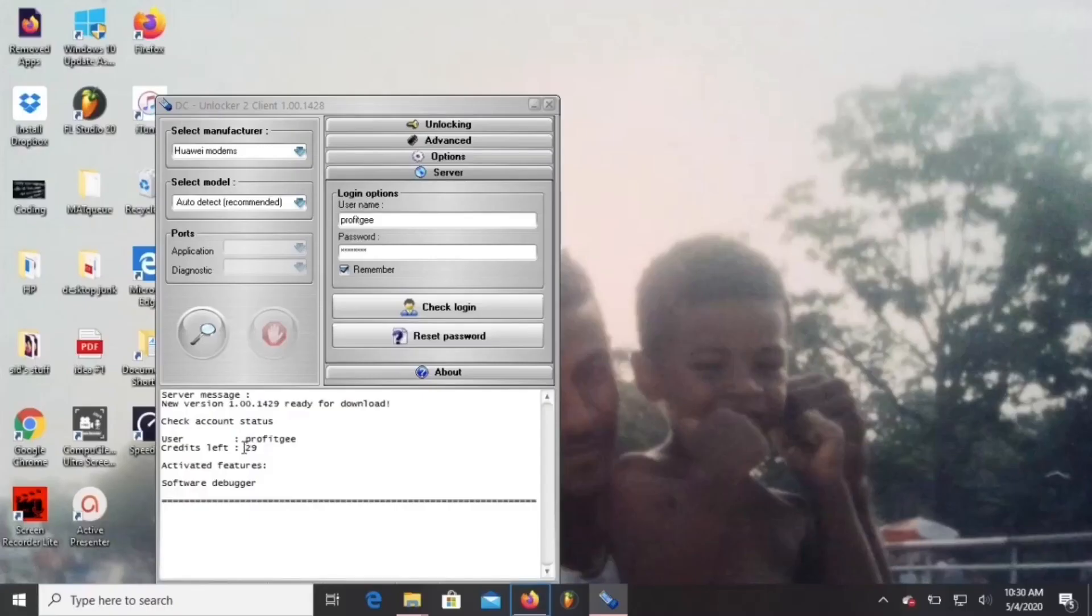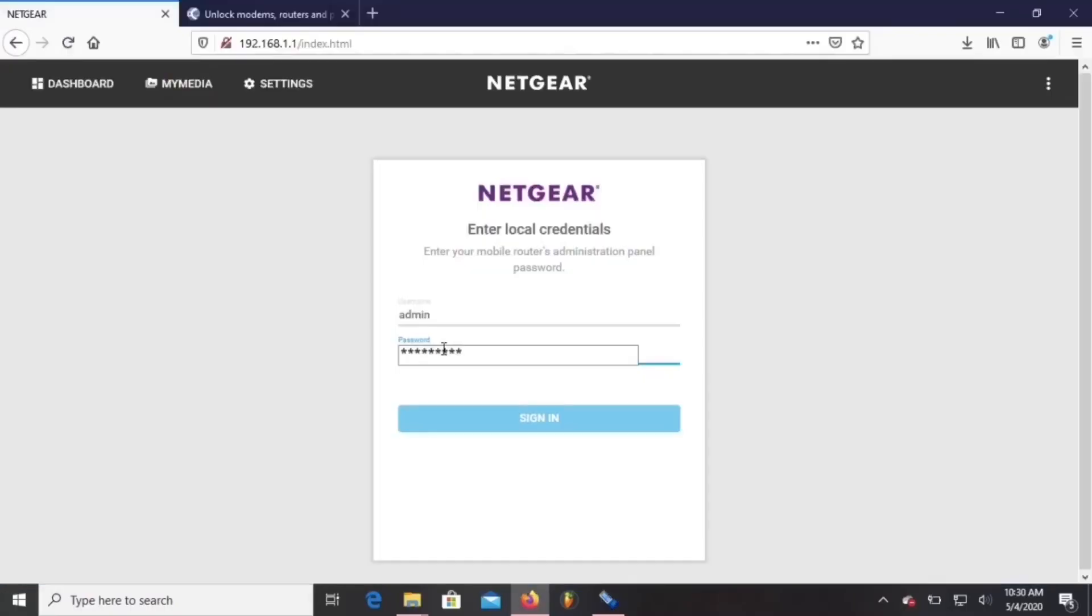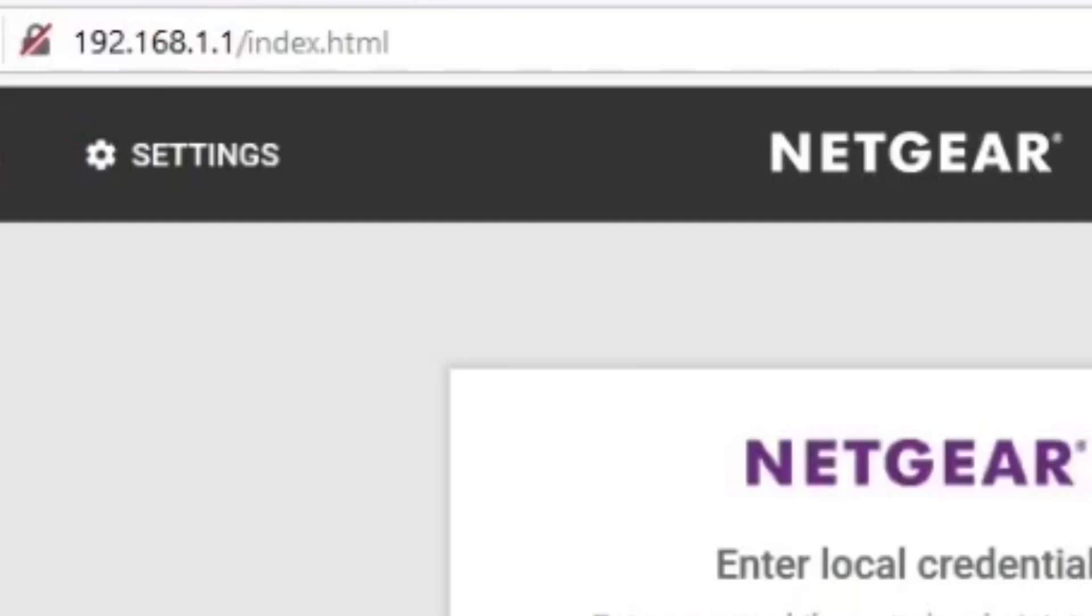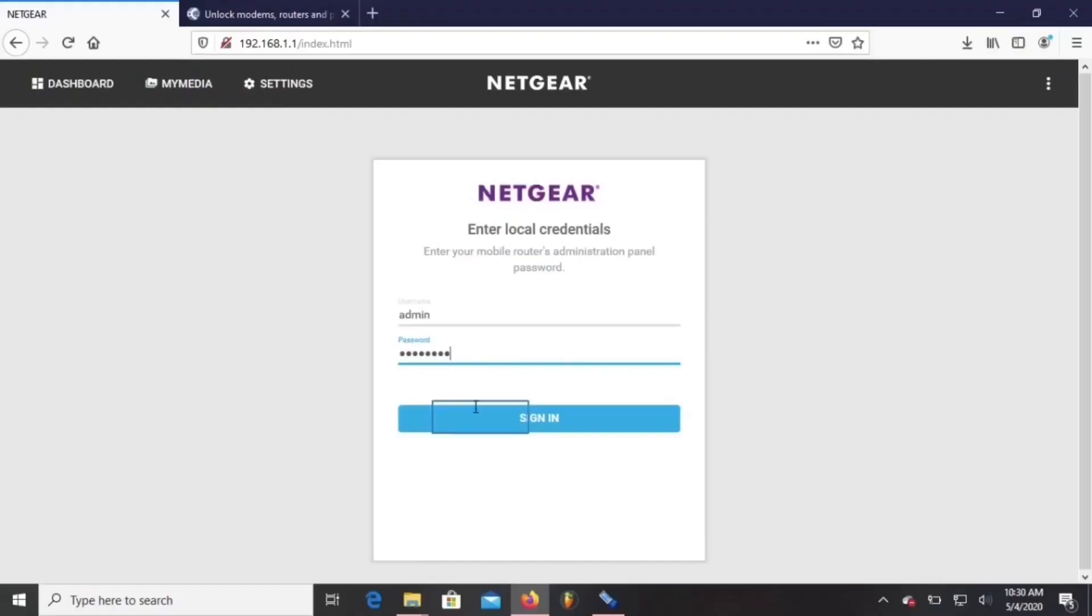Now you're going to plug your Nighthawk into your laptop with the USB cable. And you're going to open your browser and go to 192.168.1.1. Log into your Nighthawk.